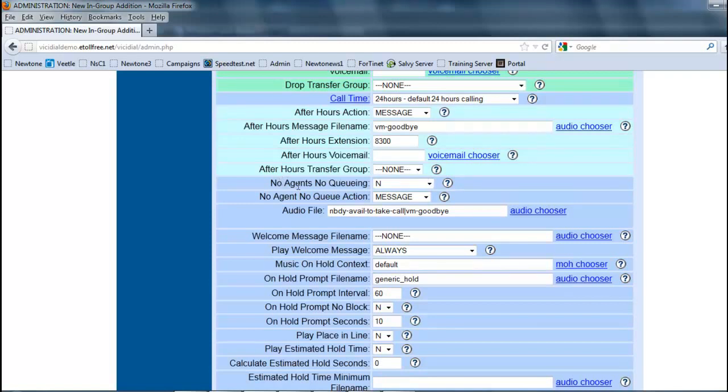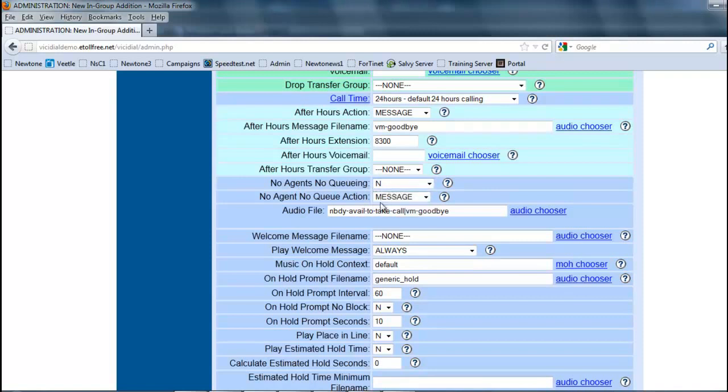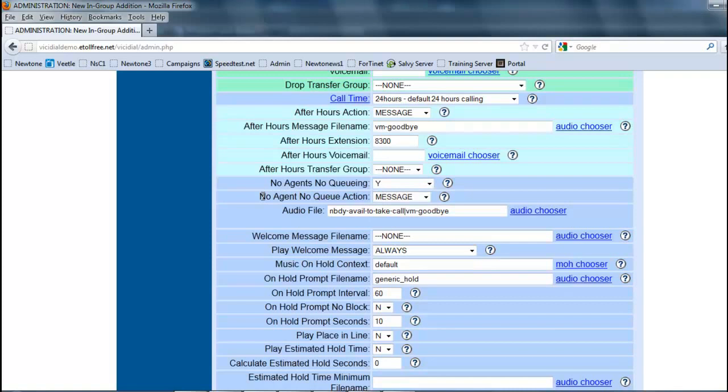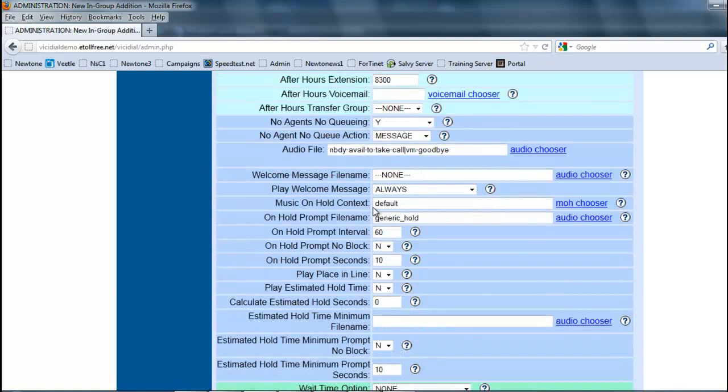This will let you know if there's no agents available, then there's no queue - the call will not sit there and wait. If there's nobody available to take it, you can say yes and then you can have it take a message. If I put this to yes right now, if there's no agents to take the call, then it's going to say nobody available to take a call and then it's going to hang up and say goodbye.